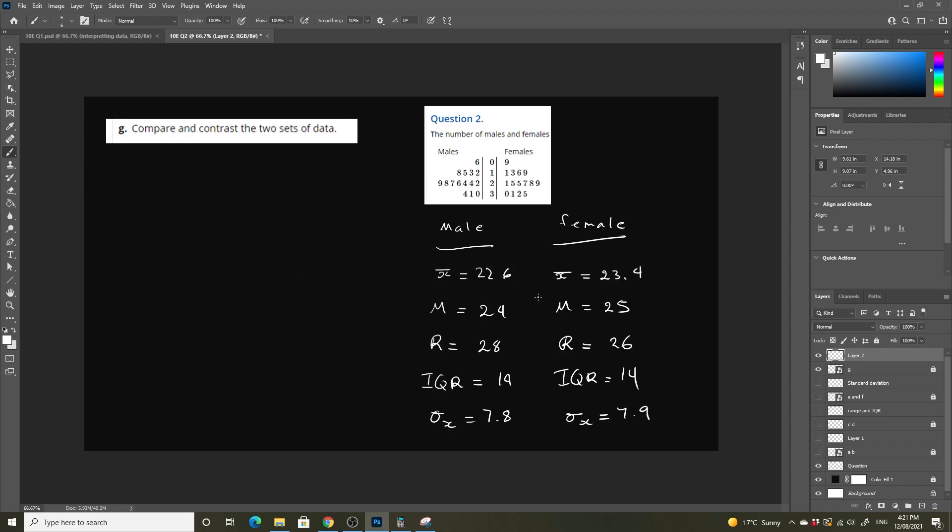So on the right here, I've listed all of our summary statistics, and we're just going to look at what separates the two. They have very similar measures of spread and center.